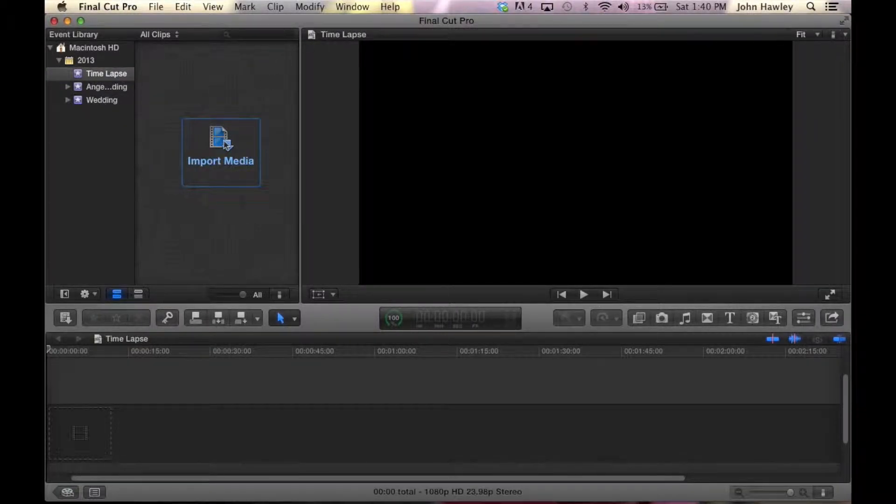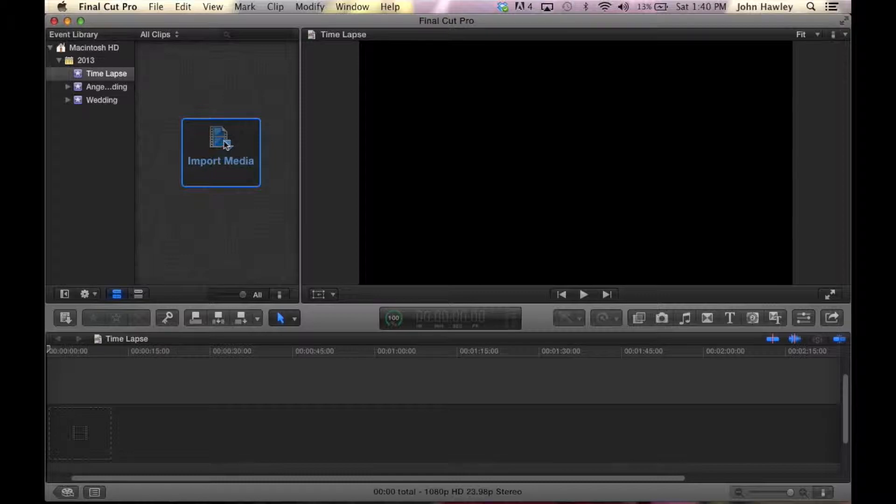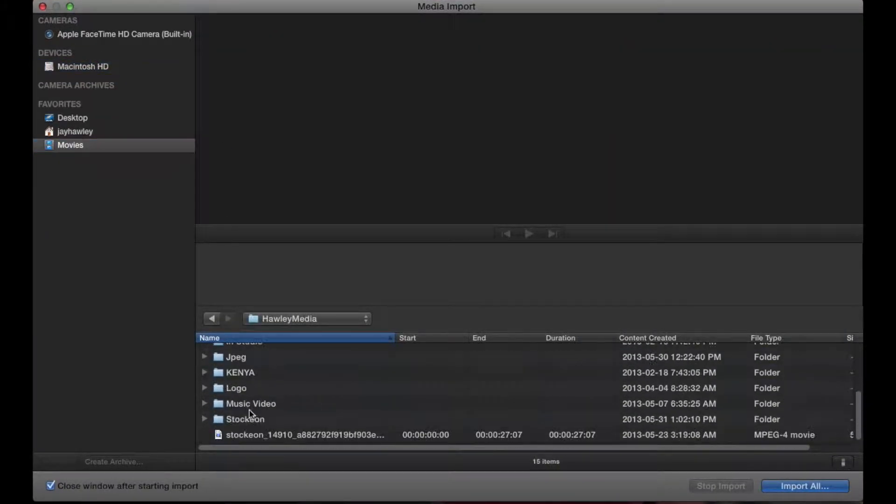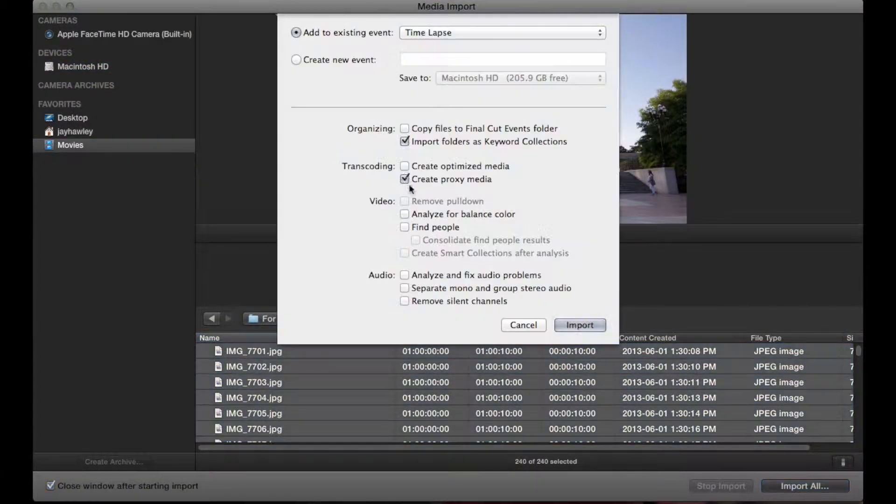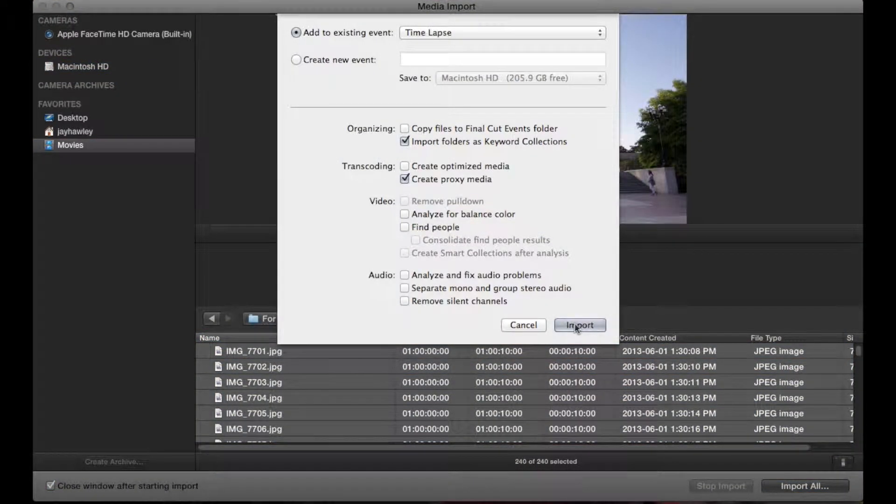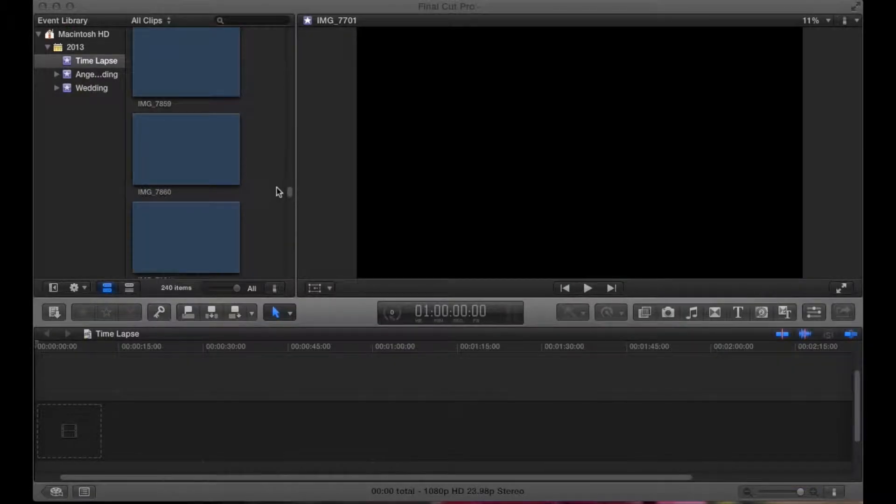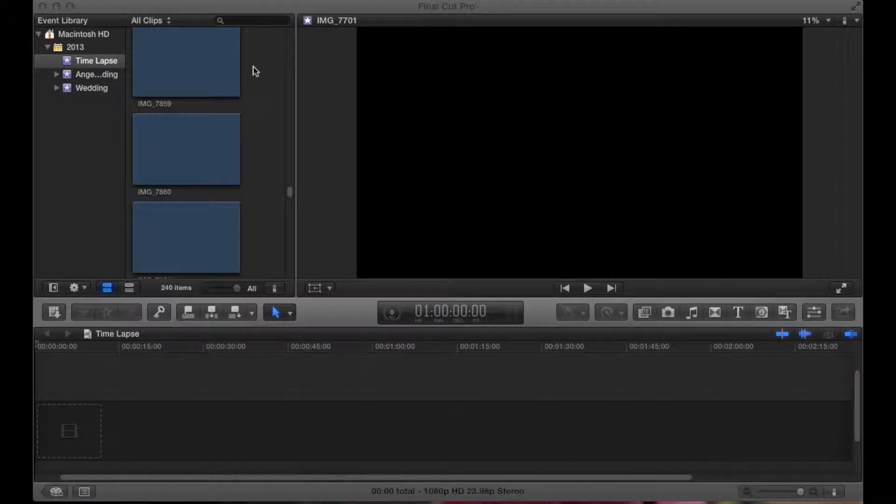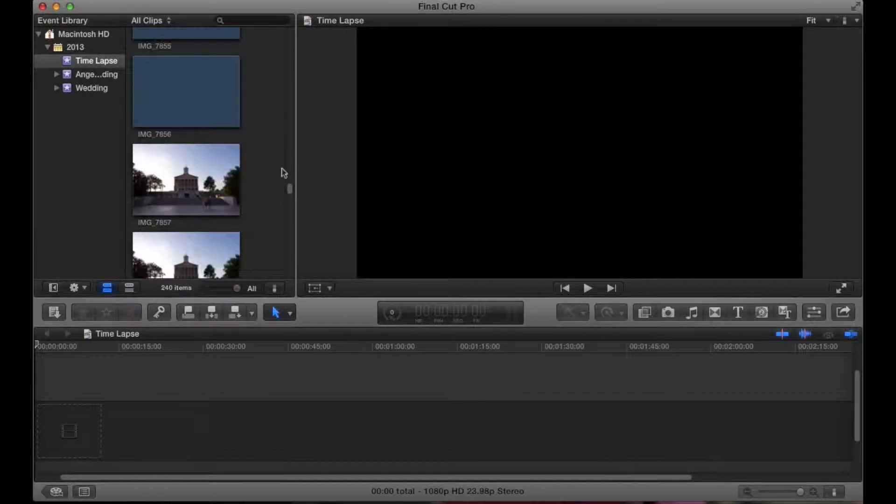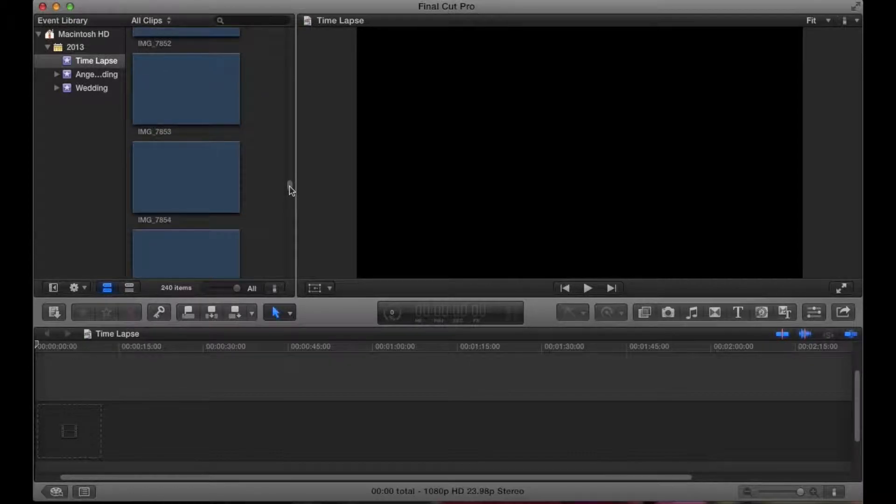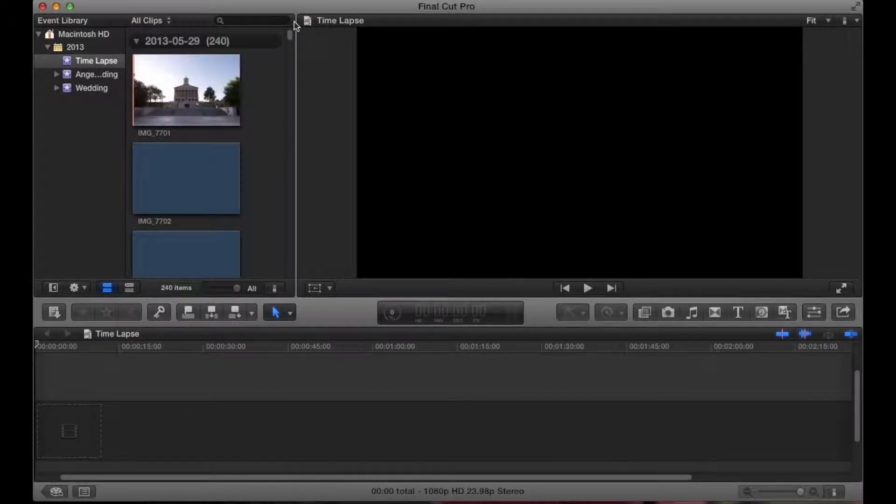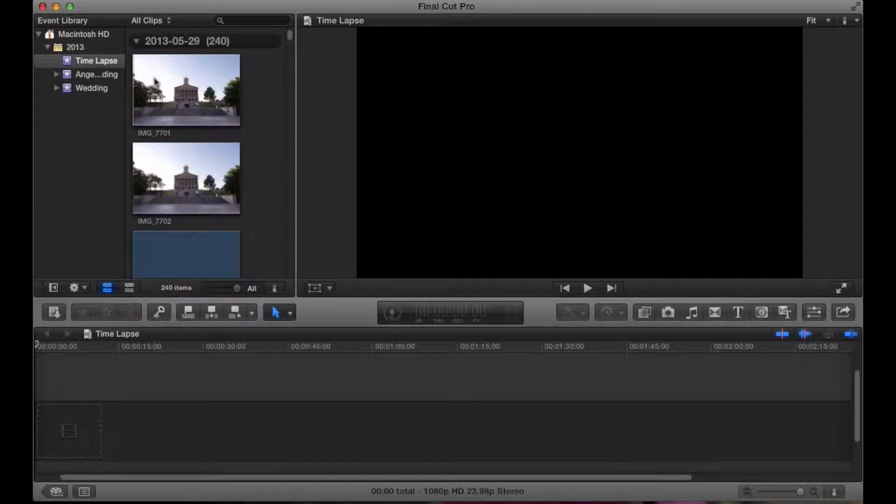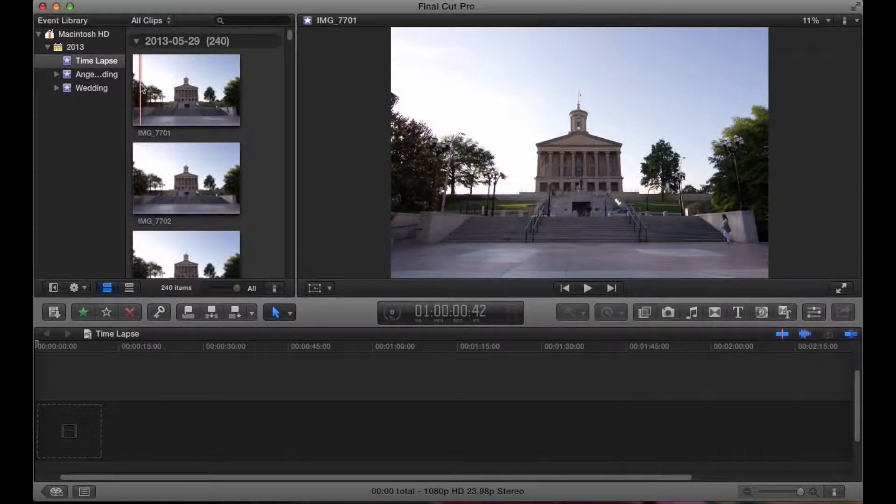Next step is to import all the photos and get them into Final Cut. Now all the photos are in Final Cut. We're just going to go to the top and click on the first one.